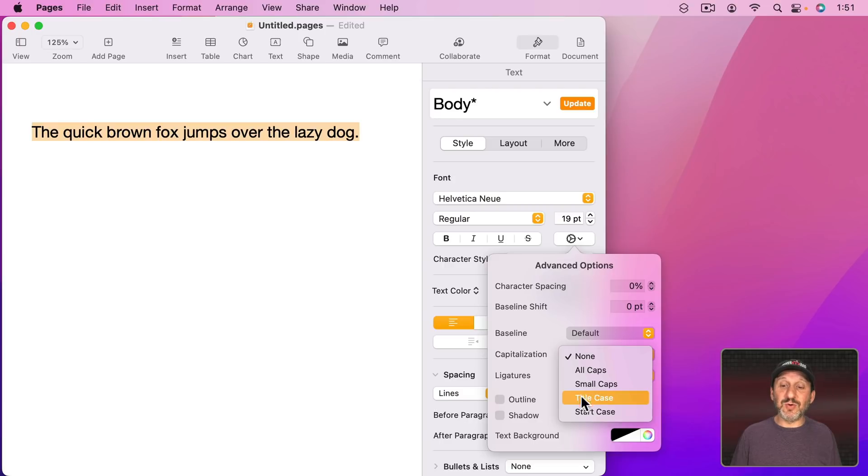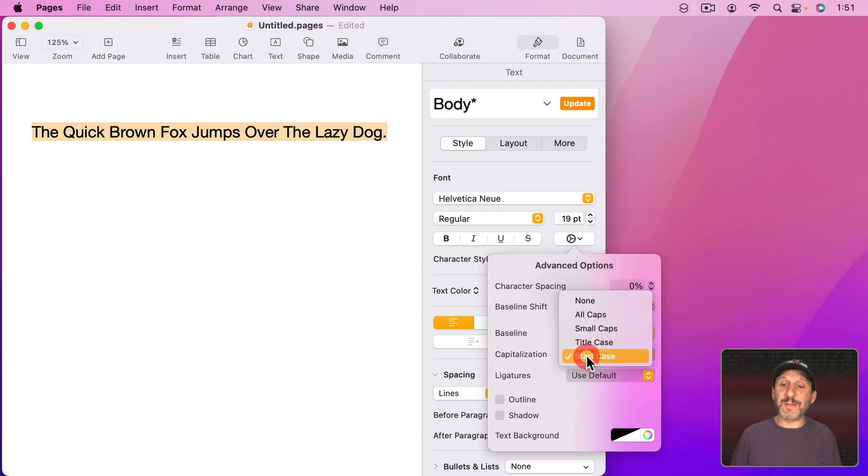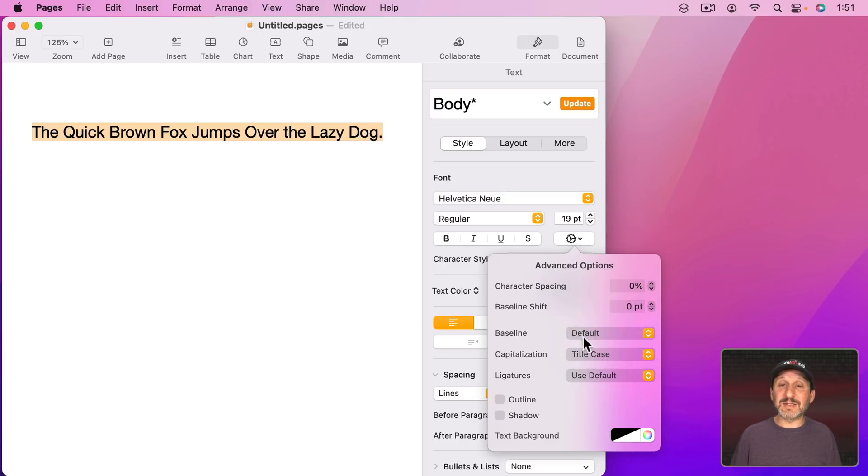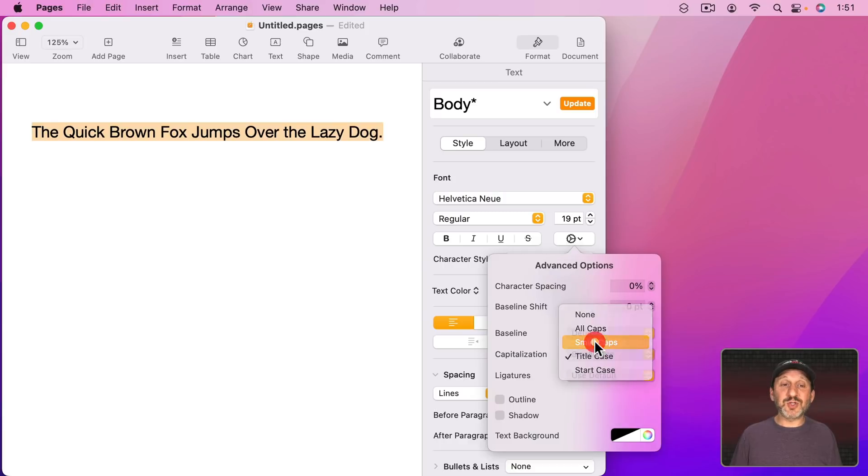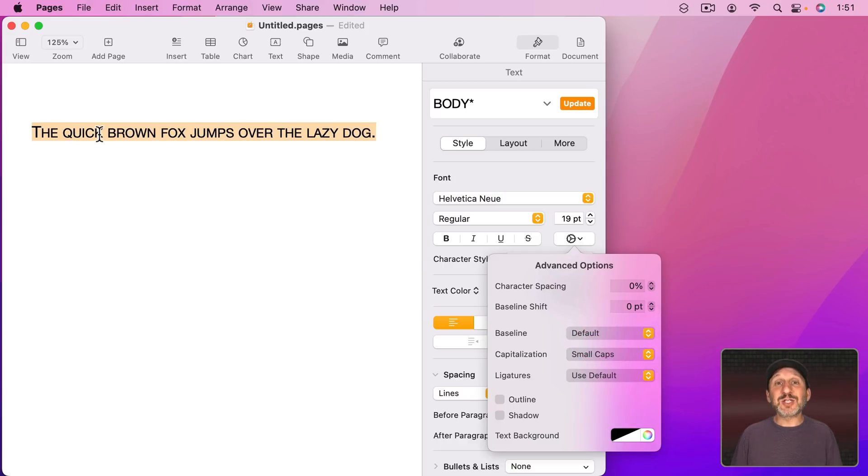For instance you can do Start Case which is similar to what we saw before. The first letter of every word is capitalized. But also Title Case which will be smart enough to know to not capitalize the T in the second The. There's also Small Caps which is kind of neat because all of the lowercase letters appear as small uppercase letters.